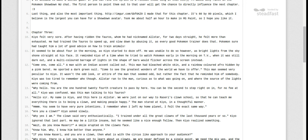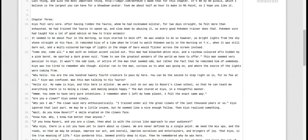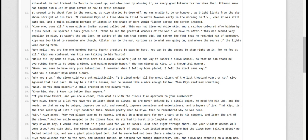Hello, sir. My name is Kyo, and this here is All-Star. We were just on our way to Razori's clown school so that he could teach me everything there is to being a clown and making people happy. The man stared at Kyo in a thoughtful manner. Hmm. He seemed to have very pure intentions. I remember when I left my home planet, I felt the exact same way.